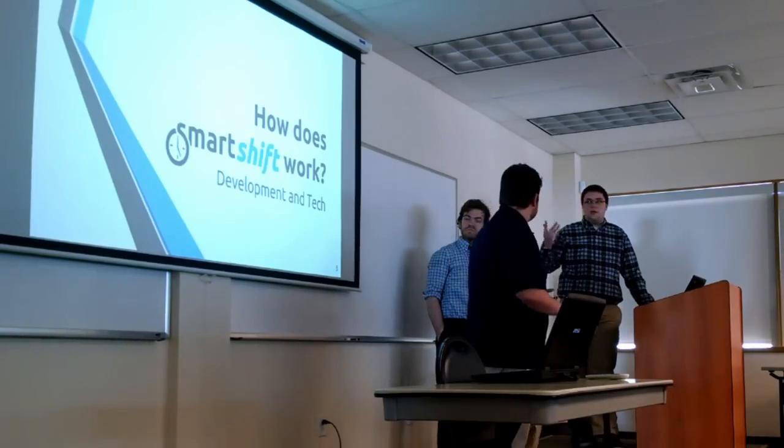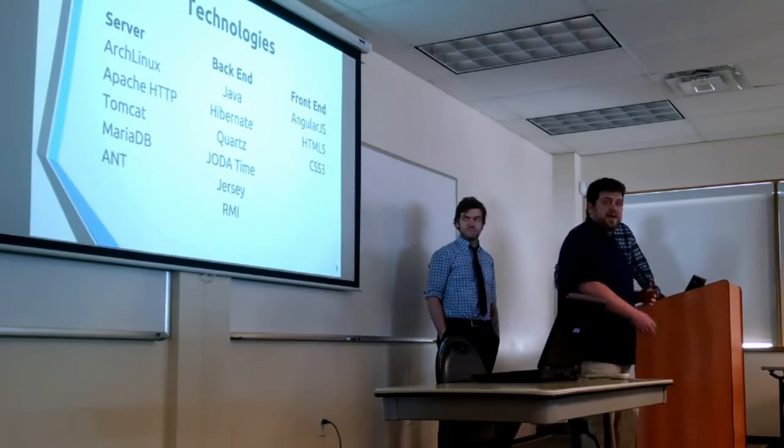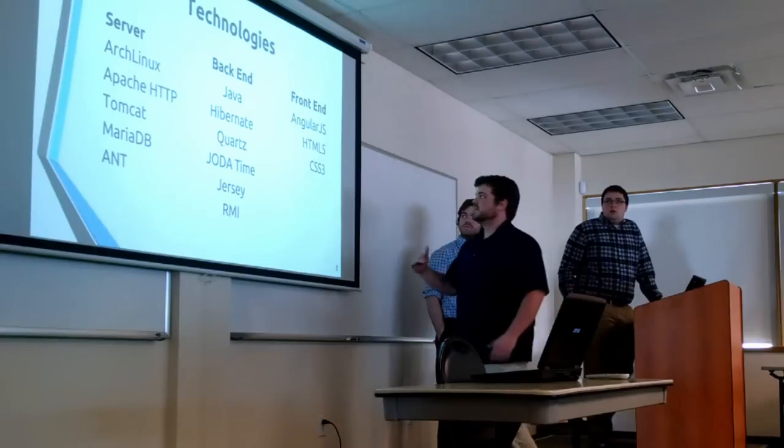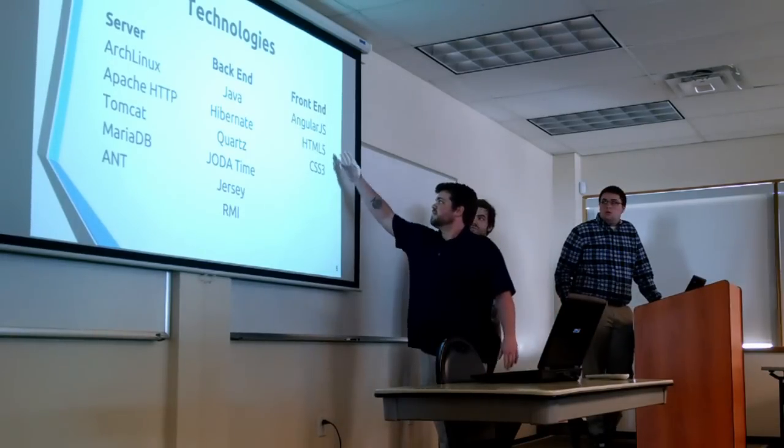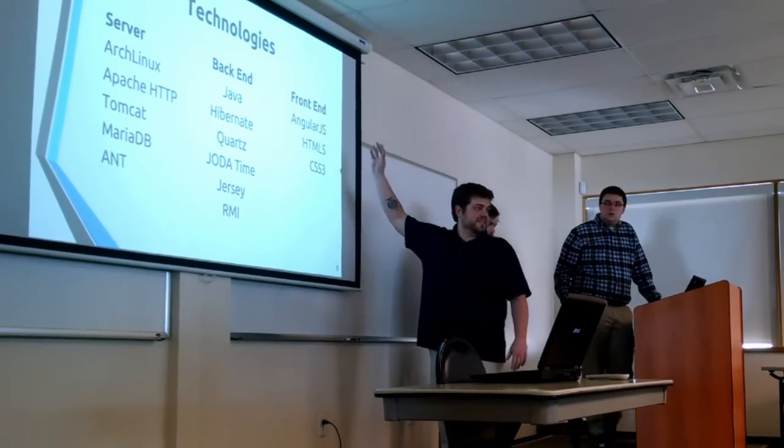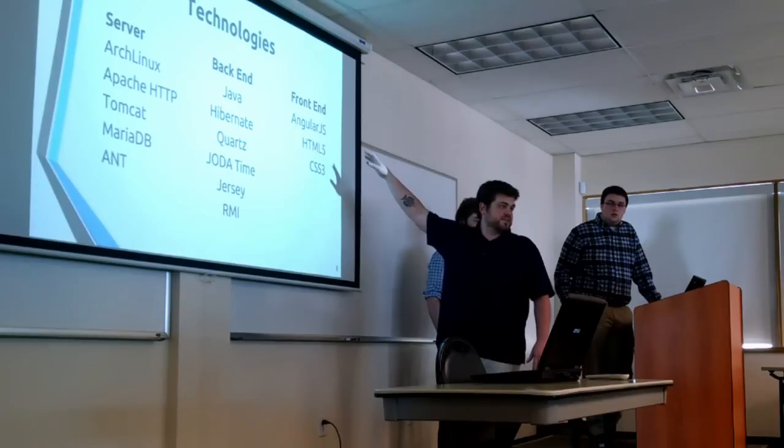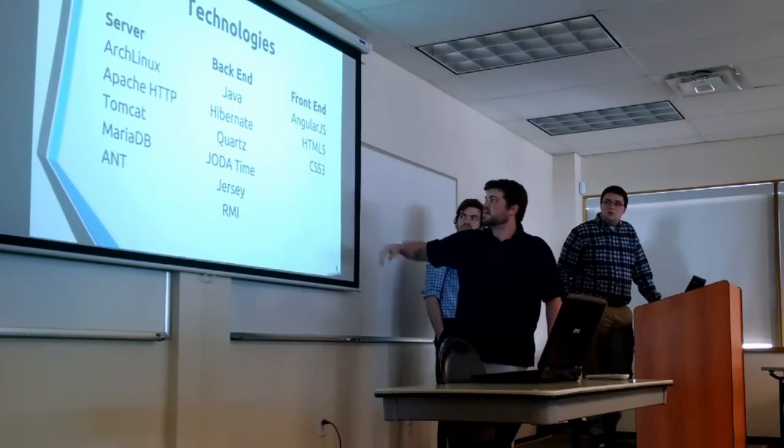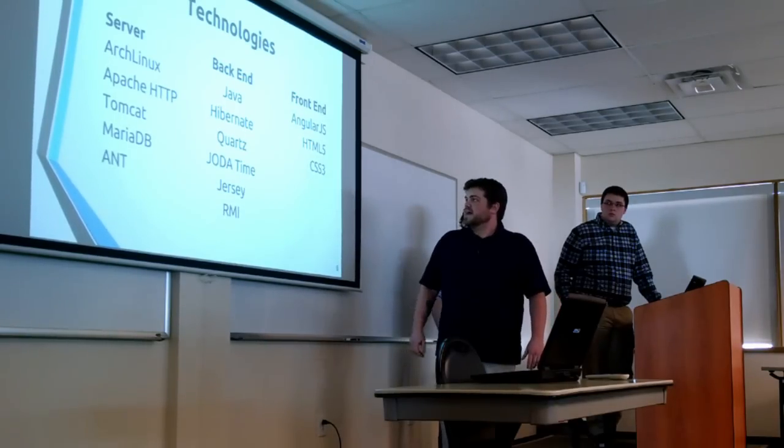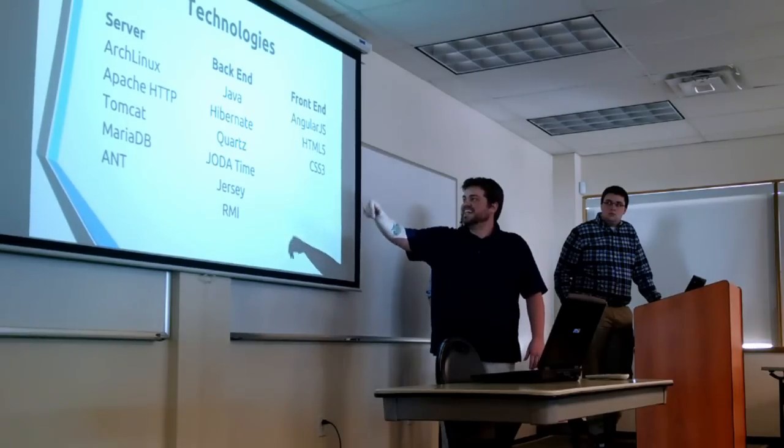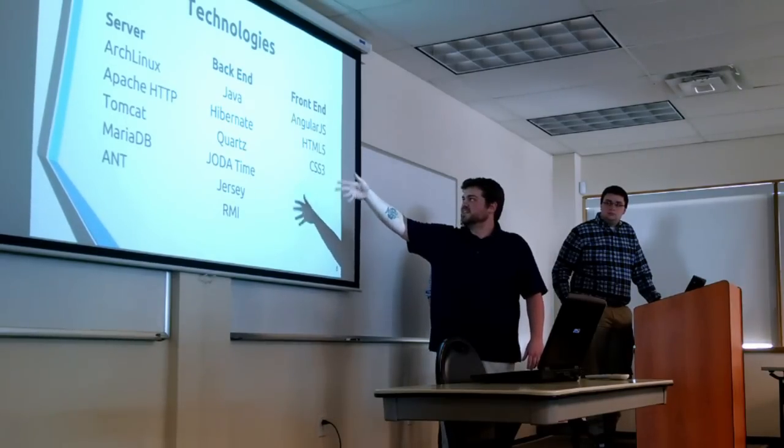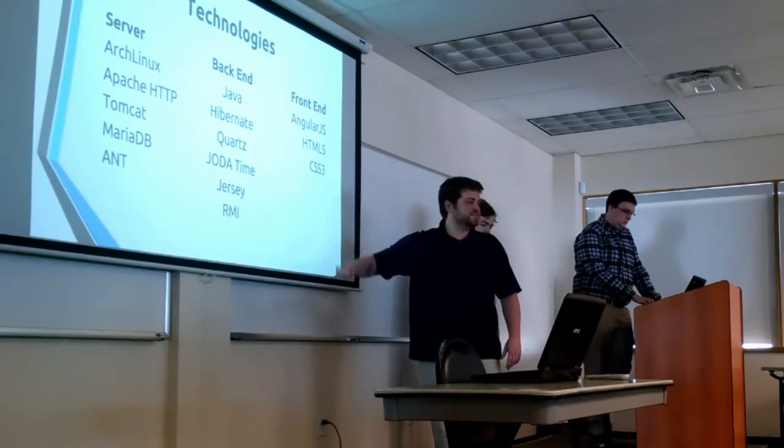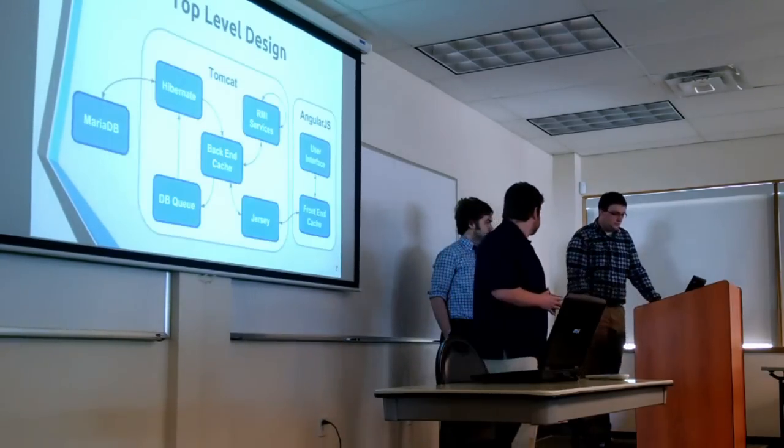So yeah, how does SmartShift work? A basic rundown of technologies. We're going to go into it in depth a little bit more, but we have basic HTML, CSS, and we used Angular JavaScript for the frontend. And then we have our Tomcat server, which is written in Java, and we have some more Java tools in there, but we'll go into them further.